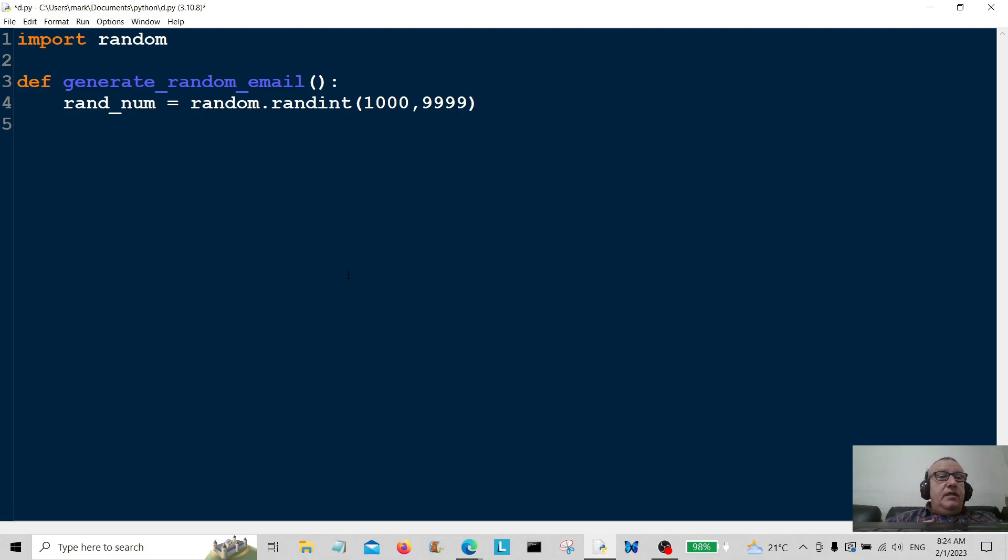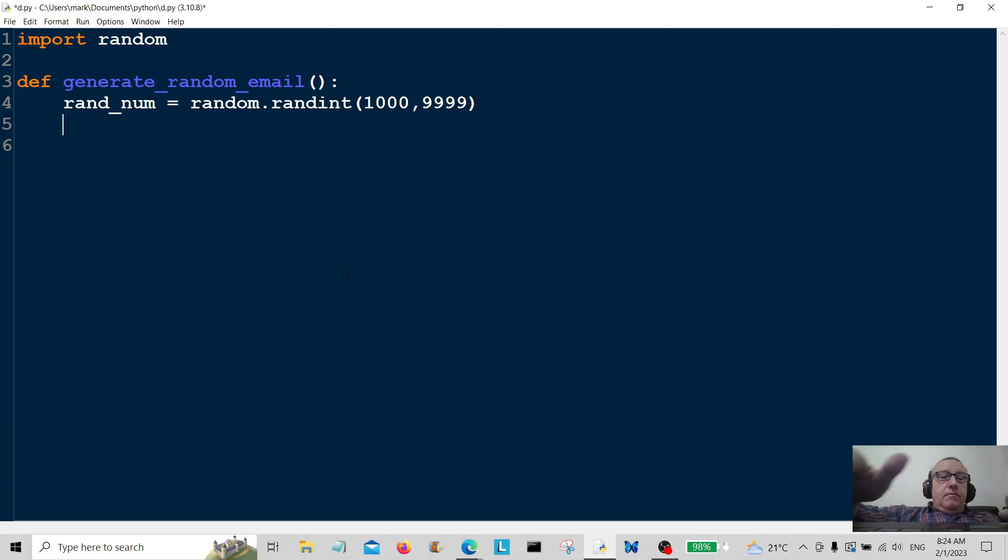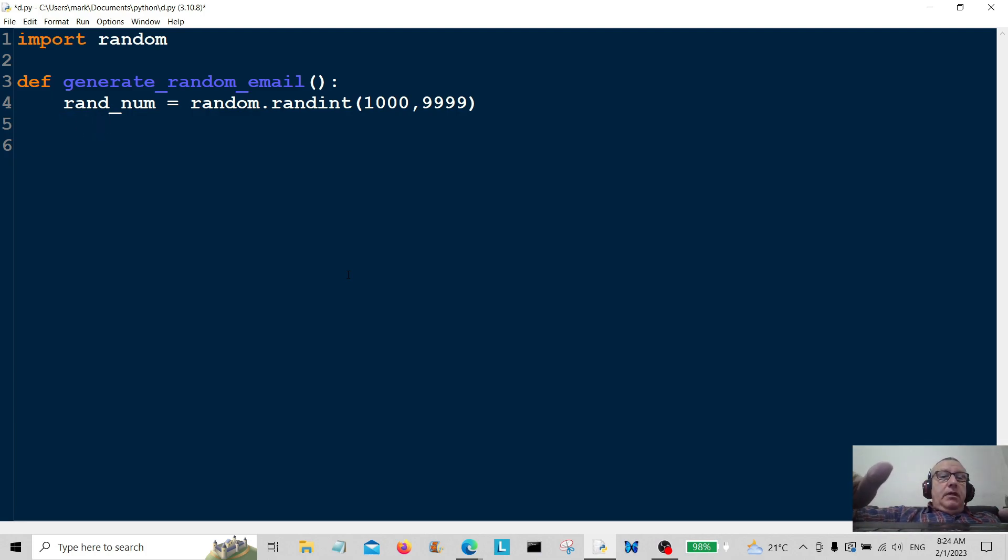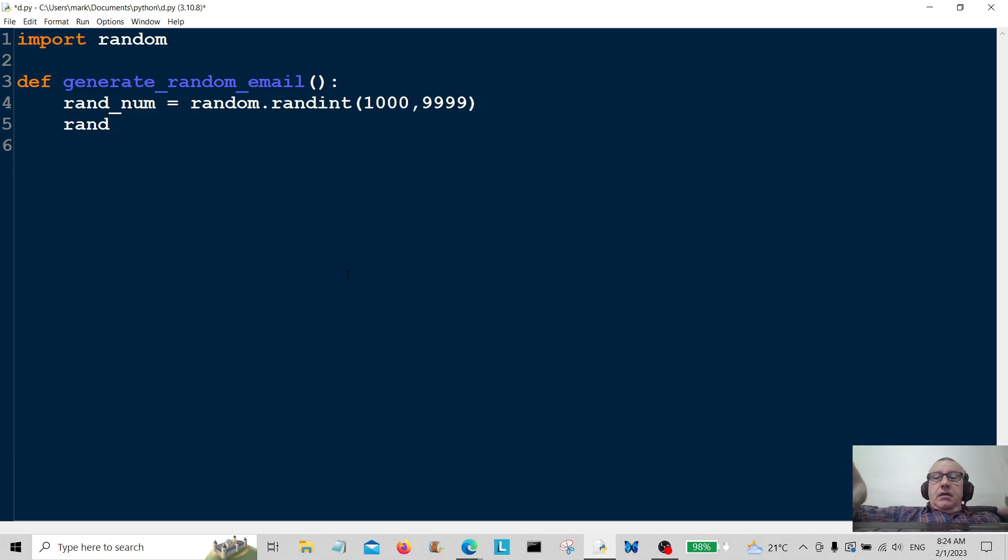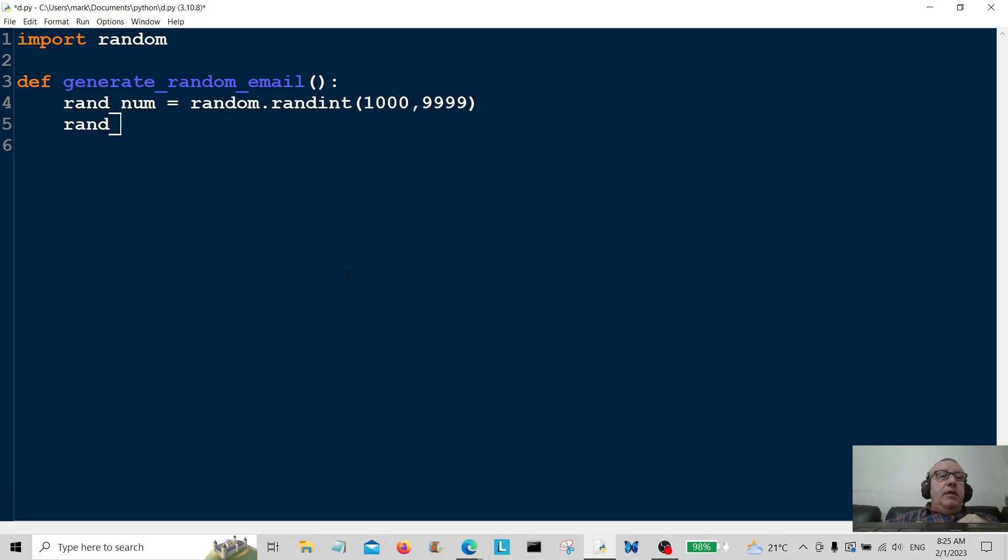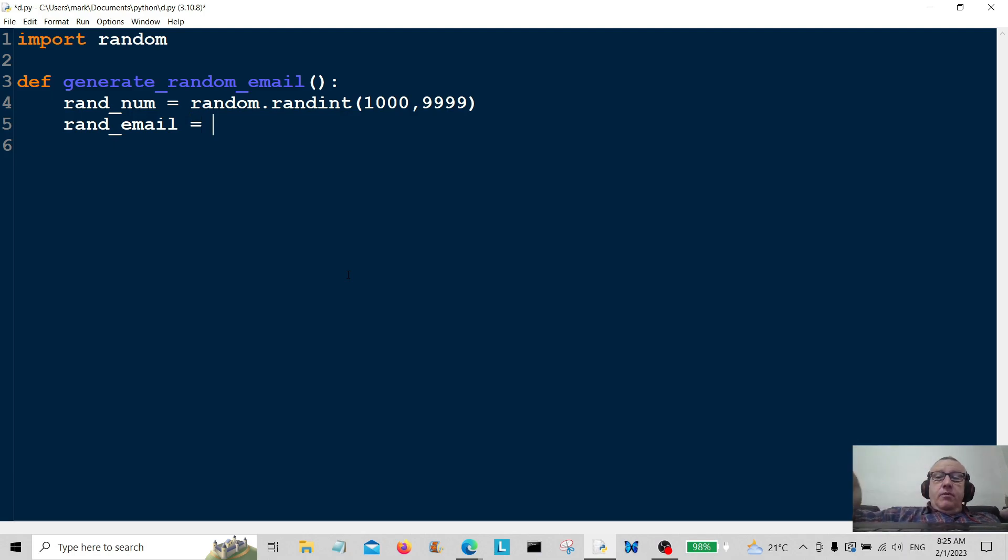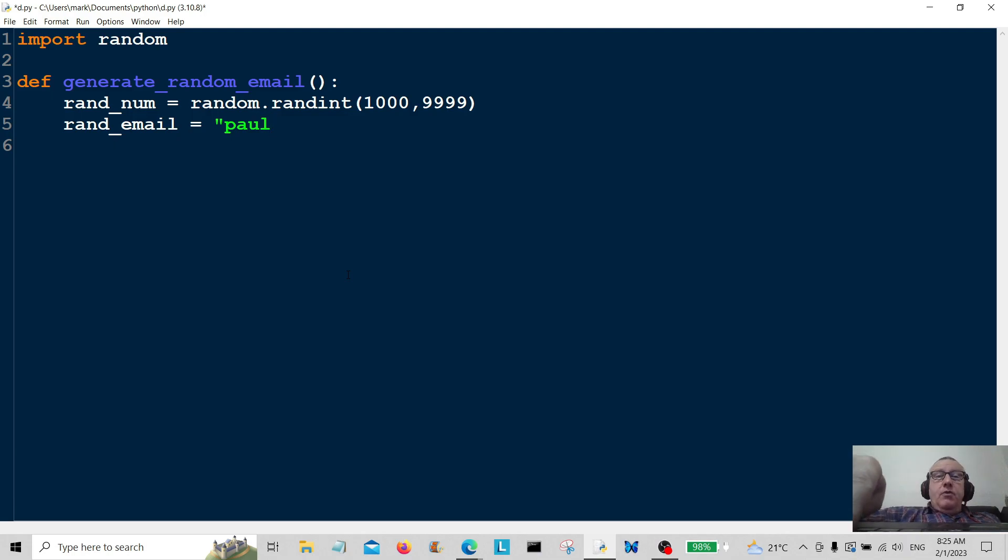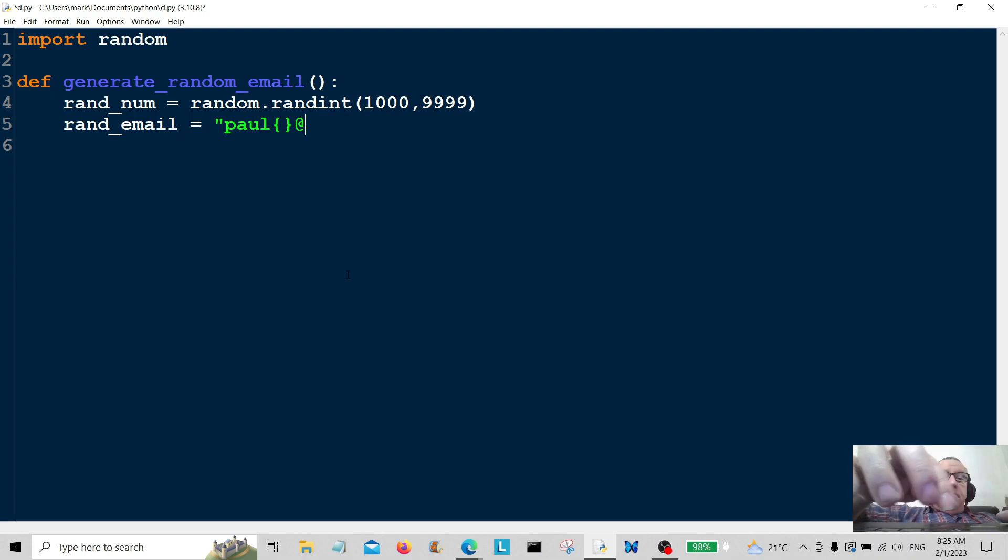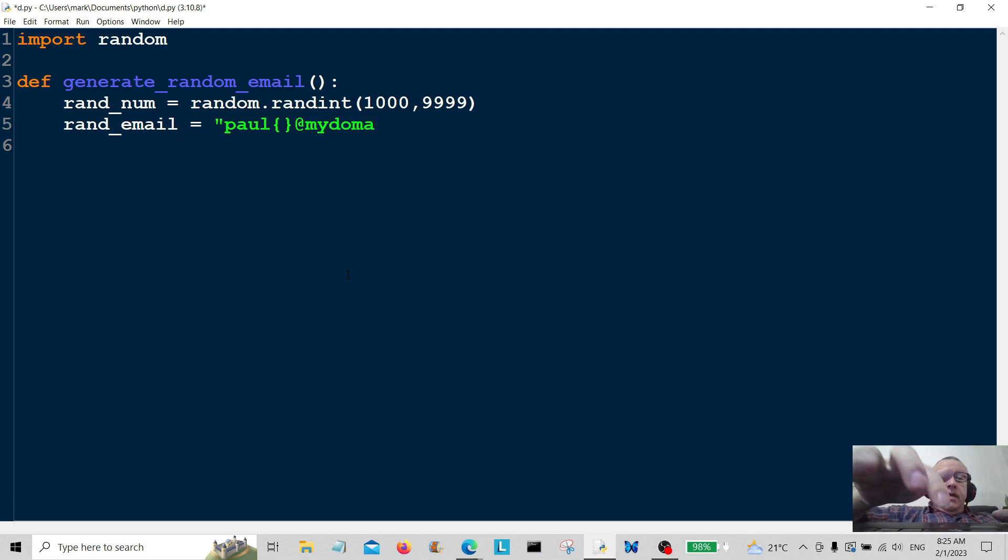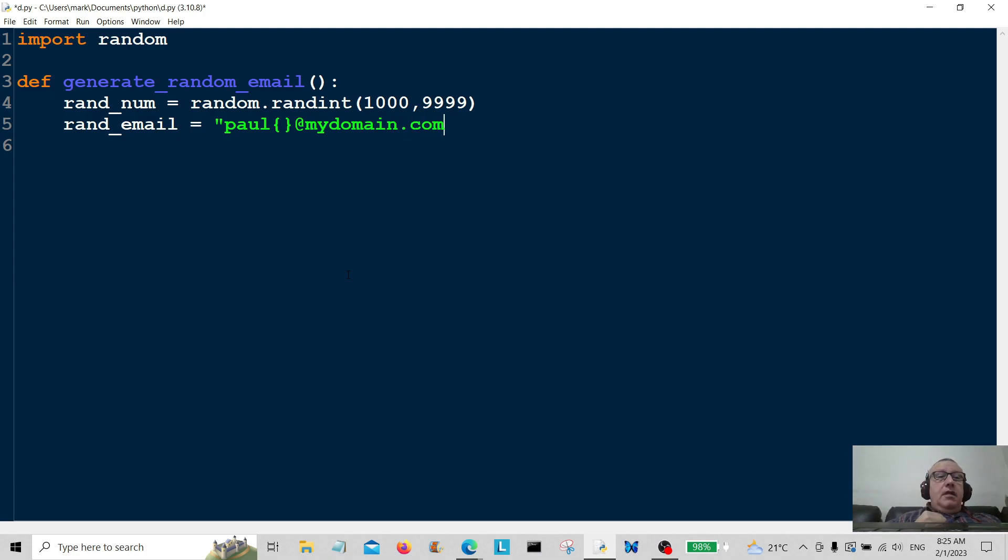So the random email - the characters on my keyboard are worn, so I'm having a few problems at the moment with it, so bear with me. So this is rand_email here. It's going to be equal to - I'm just going to put a simple name there, like paul@mydomain.com. This is just an example, by the way.